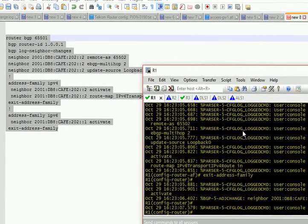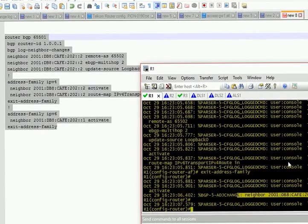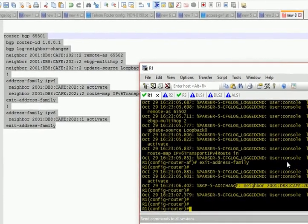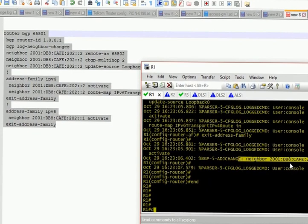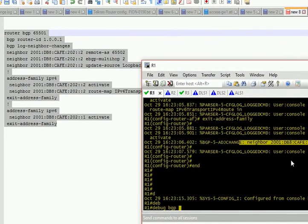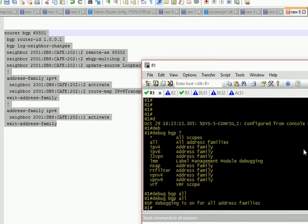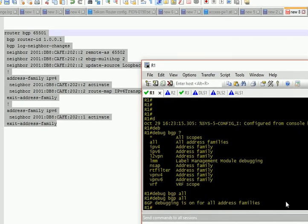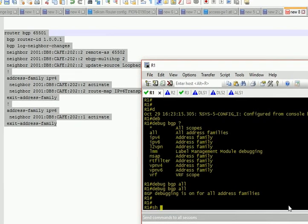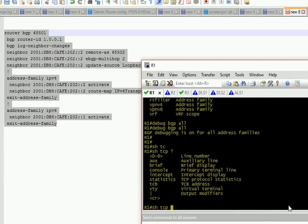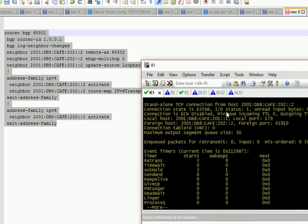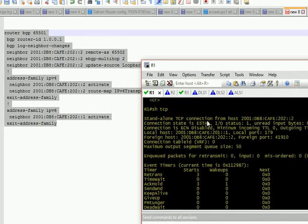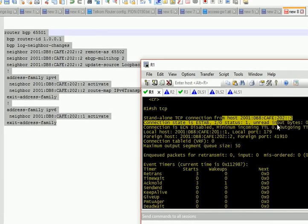I should check debug. I can type debug BGP all again and wait, but I can also type show TCP. There we go, so you can see I have now a TCP session and it's saying that TCP connection from this host, the state is established.